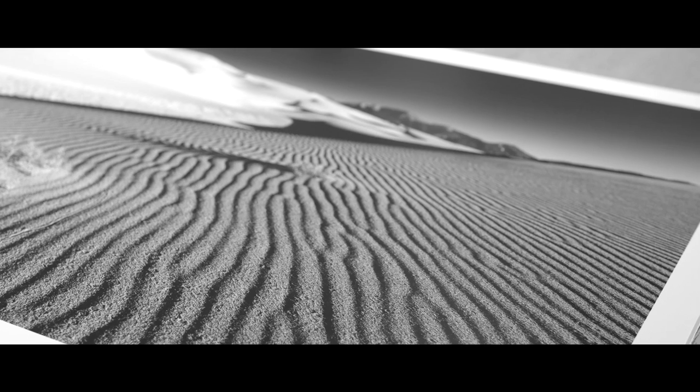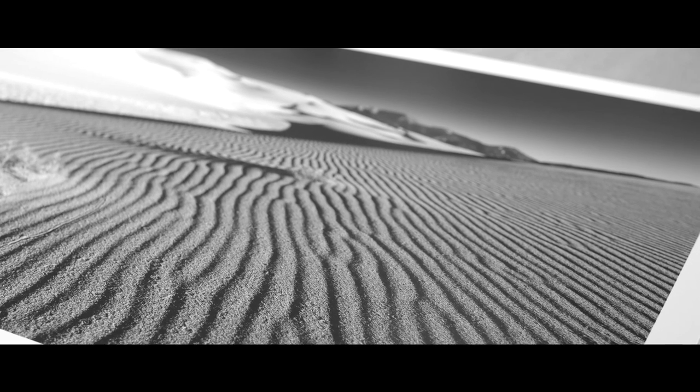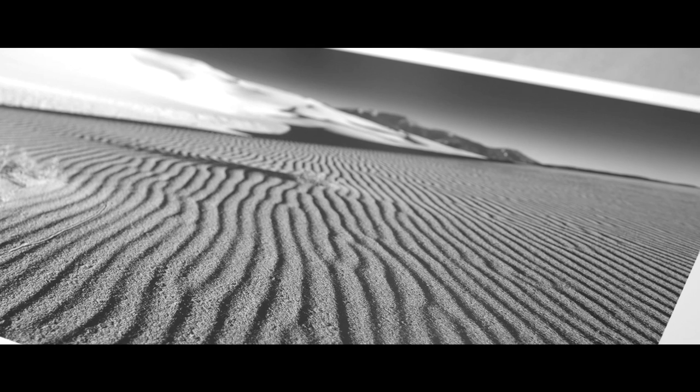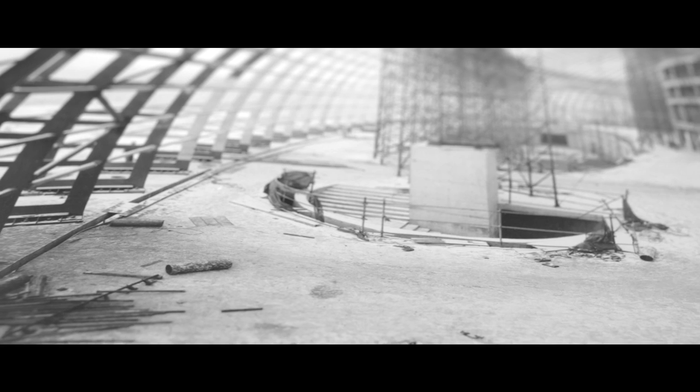Digital Silver Imaging is one of a handful of labs in the world that can produce a silver gelatin print directly from a digital file.